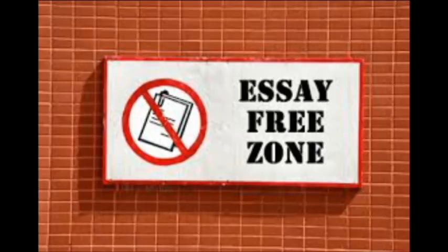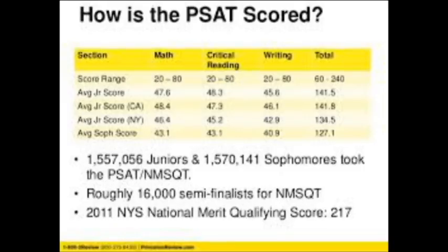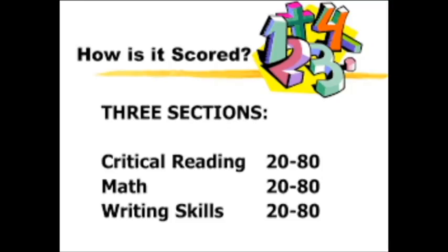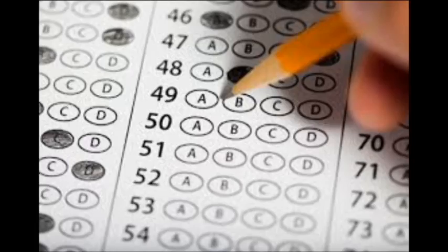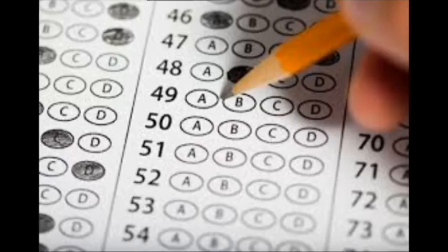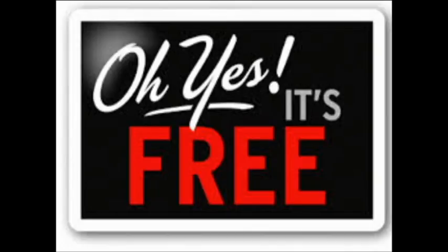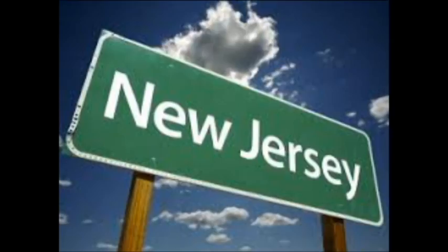This is one of the very few standardized tests that does not have an essay portion. The maximum score you can get is a 1520. The PSAT is a multiple choice test and in the math sections there are some student produced responses. The best part of the PSAT is that it's completely free because schools pay for it.